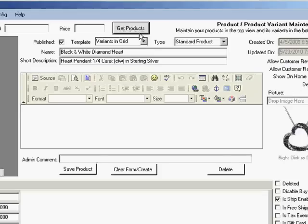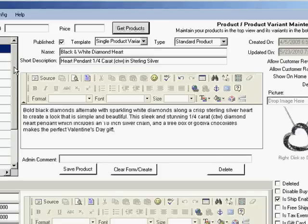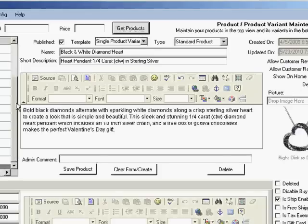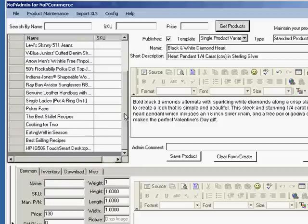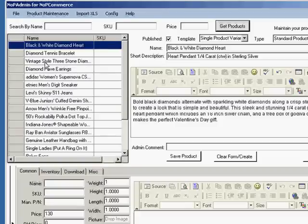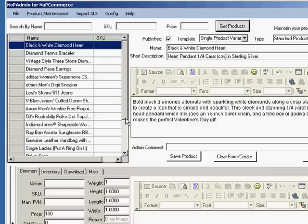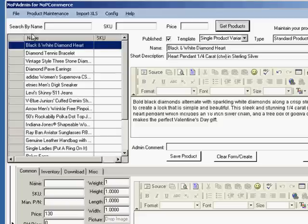It's going to bring us up to the product maintenance screen, which is the opening screen. If we click Get Products, we see now we're using the evaluation version restricted to 20 products. This is the first 20 active products in your database. So if you need access to more than 20, please visit www.nopadmin.com and purchase a license. That'll give you unrestricted access to all your products.